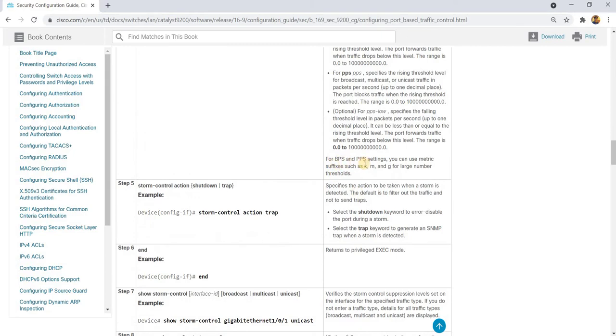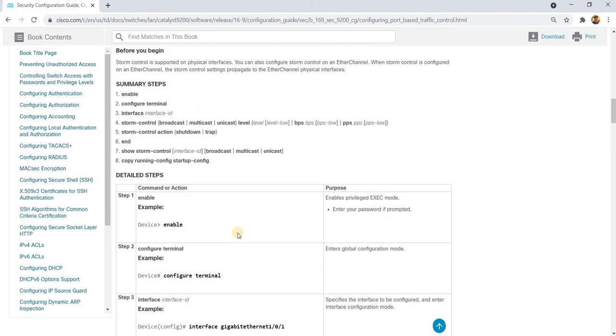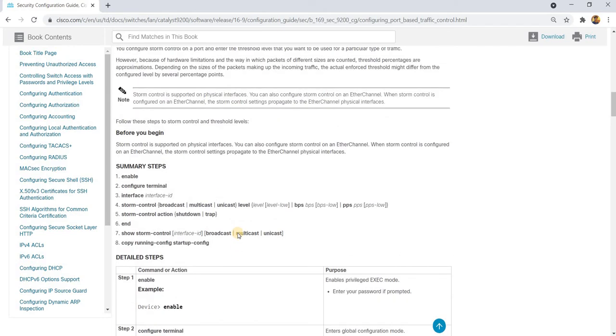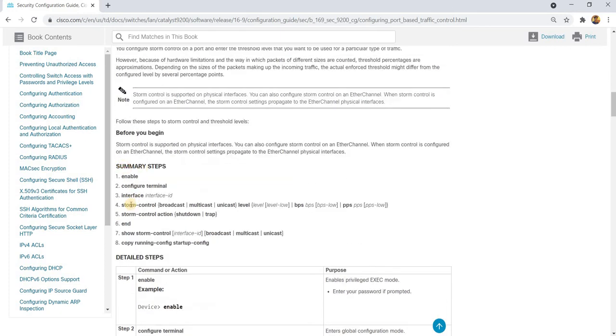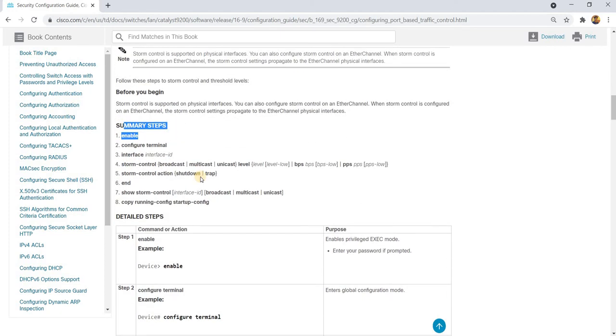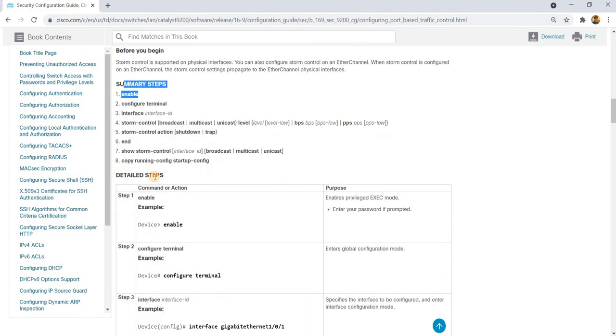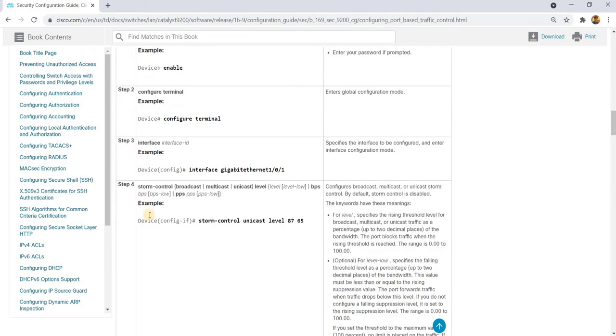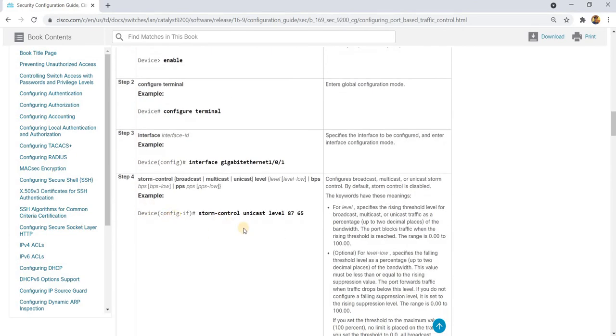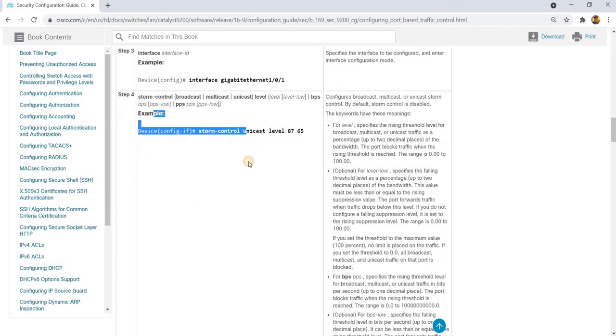For BPS and PPS settings, you can use metric suffixes such as K, M, and G for large number thresholds. And this is the summary steps on how you configure it. And this is the detailed steps. And you also have examples of the commands here.